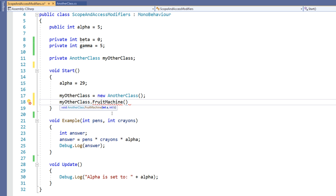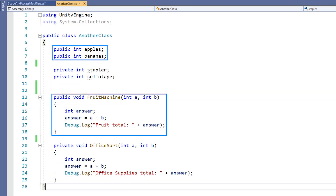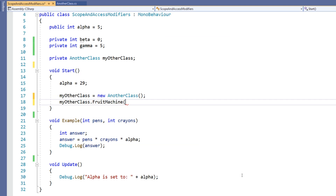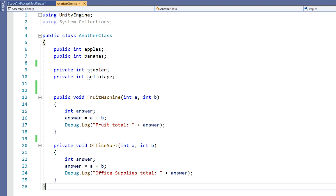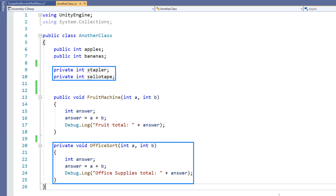I can feed in any of the variables that are in scope for this script, or that are in scope of AnotherClass because they're public. So I could use any of the variables from my ScopeAndAccessModifiers class, and I can access the instance of AnotherClass and make use of a public variable from there, such as apples. Note that because office sort and stapler and sellotape are all private, I can't access them by creating an instance of AnotherClass — they are for use only within that class itself.